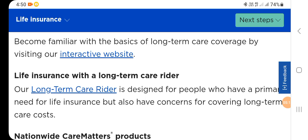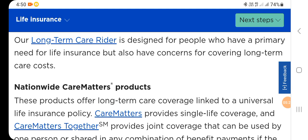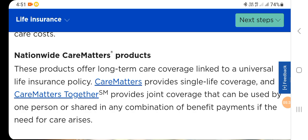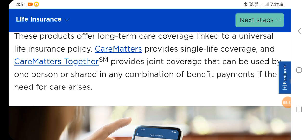Life insurance with a long-term care rider: our long-term care rider is designed for people who have a primary need for life insurance but also have concerns about covering long-term care costs. Nationwide's CareMatters products offer long-term care coverage linked to a universal life insurance policy. CareMatters provides single life coverage, and CareMatters Together provides joint coverage that can be used by one person or shared in any combination of benefit payments if the need for care arises.